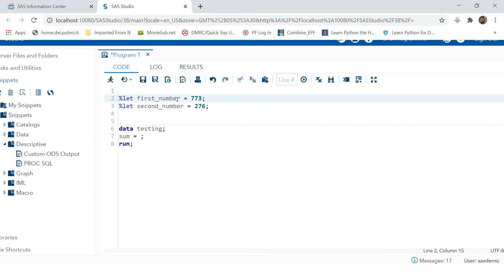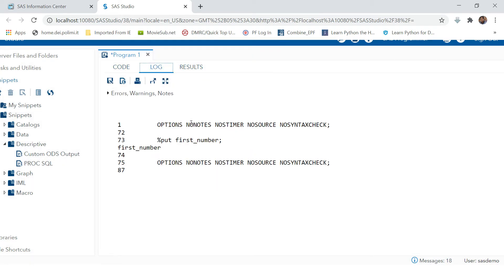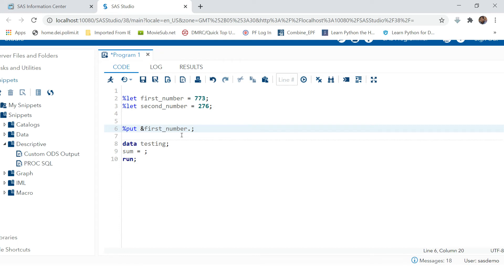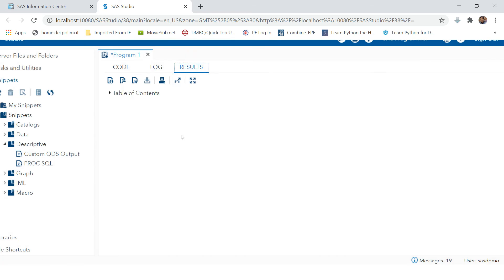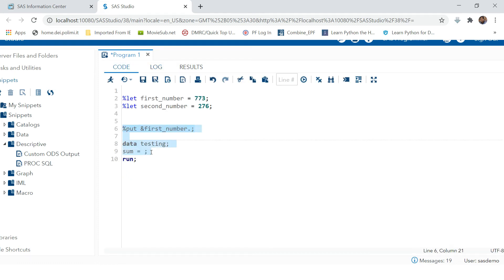The macro variables have been created. To verify that a value has been assigned, you can use the PUT syntax — just write PUT and use the macro variable name. If you run this you'll see nothing, because we're treating it as plain text. To call a macro variable you have to put an ampersand before the name and a period at the end. Now if you run this, you can see that 'first_number' resolves to 773.